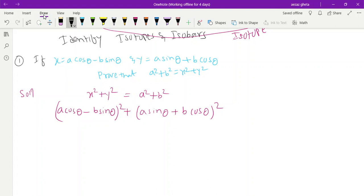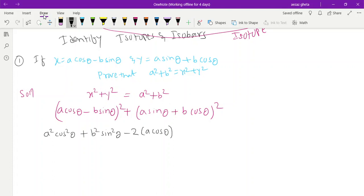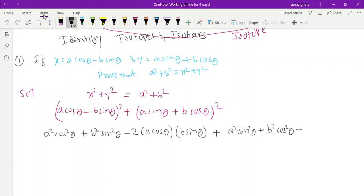We apply the (a - b)² formula to the first term: a²cos²θ + b²sin²θ - 2ab·cosθ·sinθ. And for the second term using (a + b)² formula: a²sin²θ + b²cos²θ + 2ab·sinθ·cosθ.